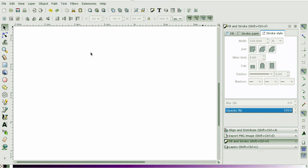Hey there, it's Stephanie from Jankoo and today I'm going to show you how to manipulate different shapes by combining them using different tools in the path menu.